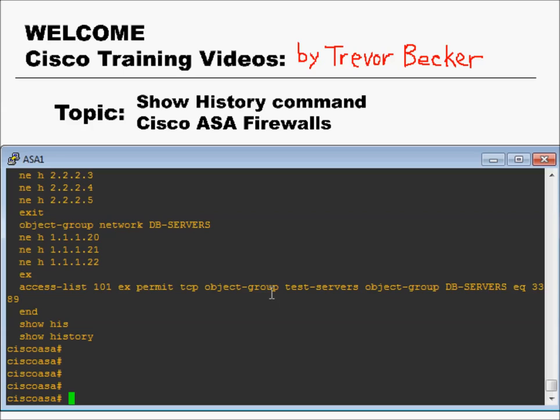Thanks for watching, I hope that was helpful. Go ahead and use your show history command all day long and have fun with it. Please leave any questions or comments you have in the comment section below.